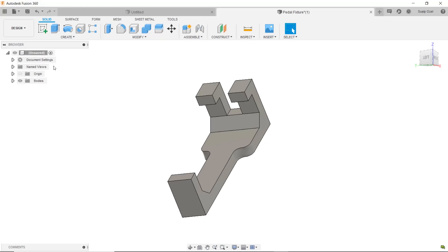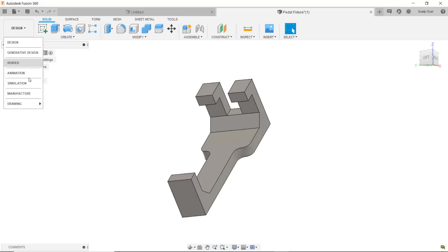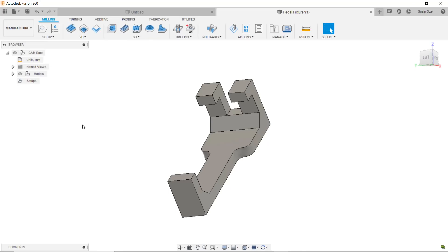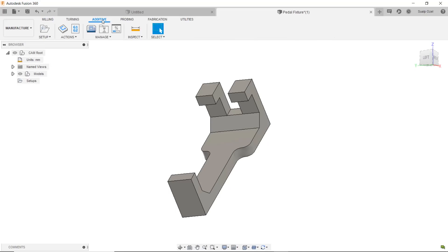Jigs and fixtures are a pretty common use case for FFF. We're in the design environment and we can go into the manufacturing environment and directly go into the additive tab and start setting up a new FFF print.